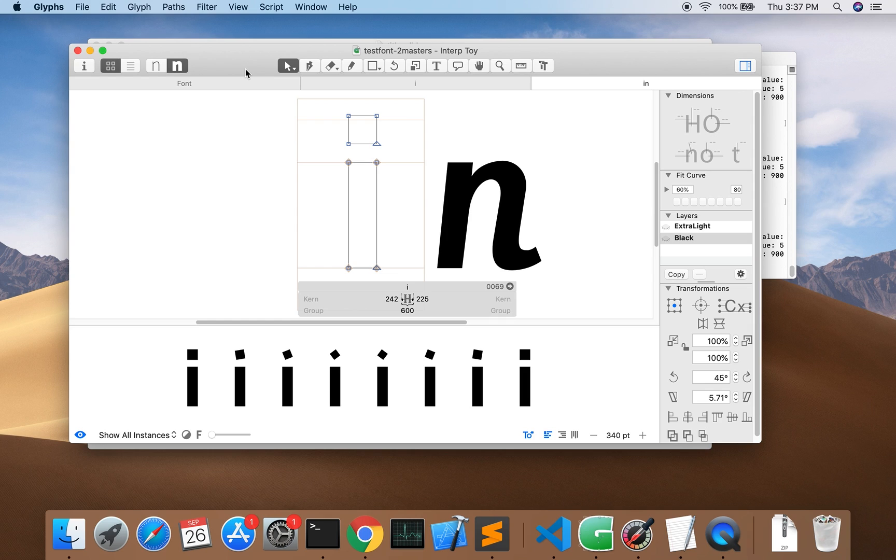Here I've got the font file open in Glyphs which is the tool I use to draw the masters. The dot of the i is rotating but it's also getting smaller as it's interpolating. What's going wrong?